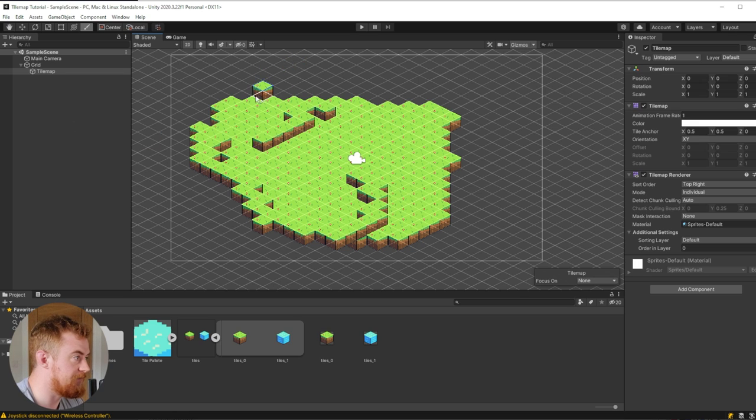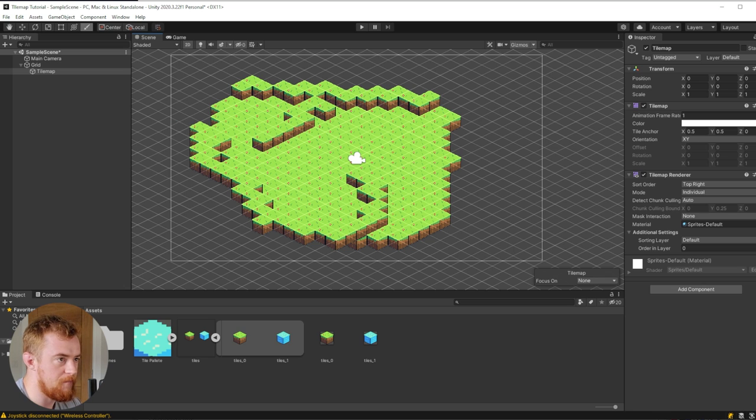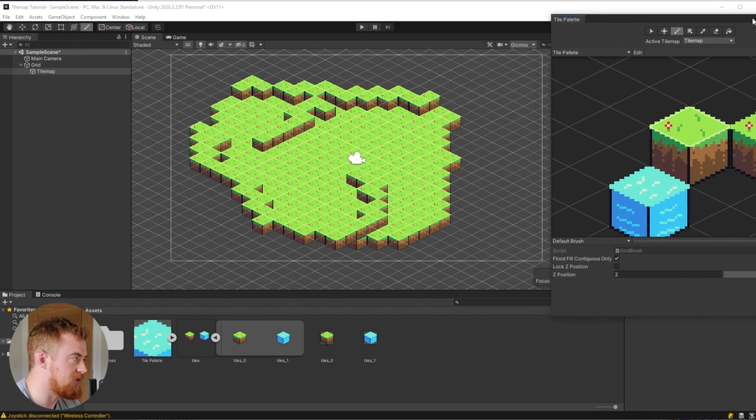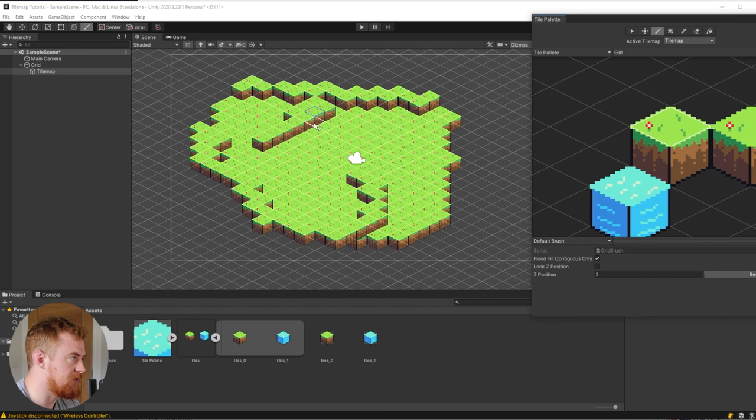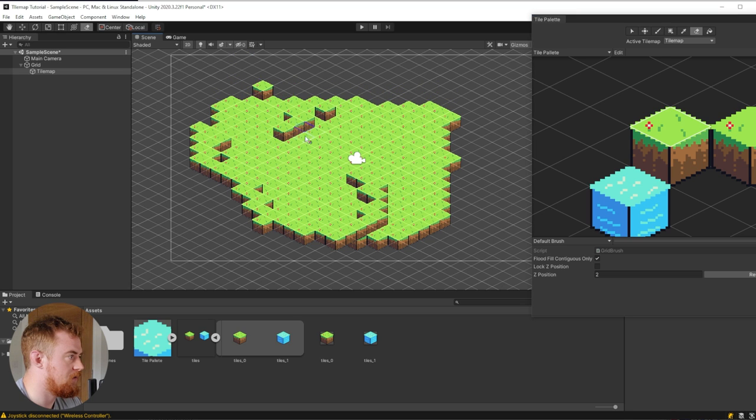And that is kind of what you need to know for creating a tile map. Let's just take a moment to maybe make something that looks a little bit nicer than all of this. So I'm just gonna fast forward for a second.